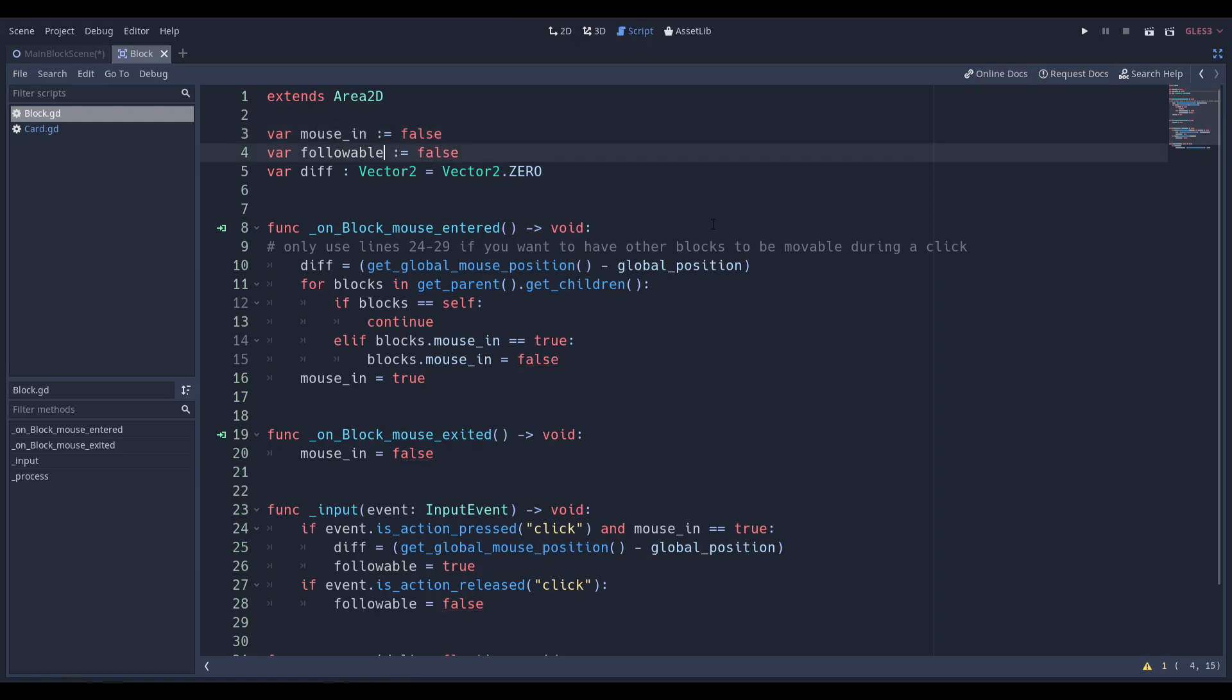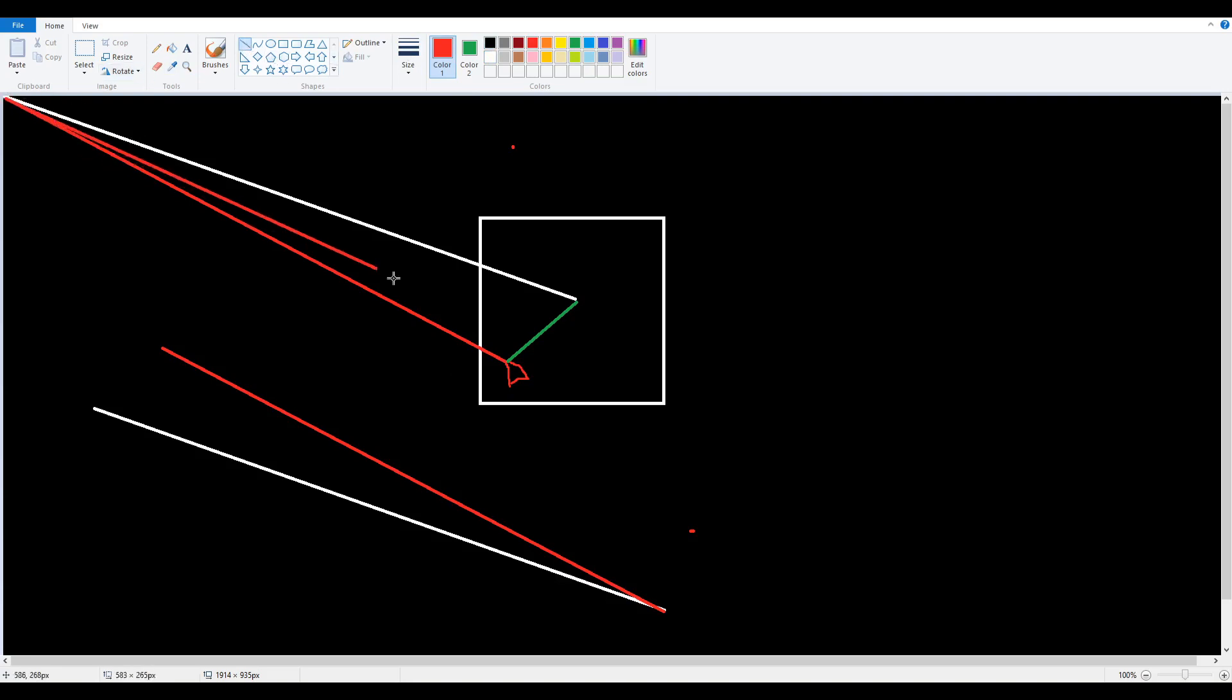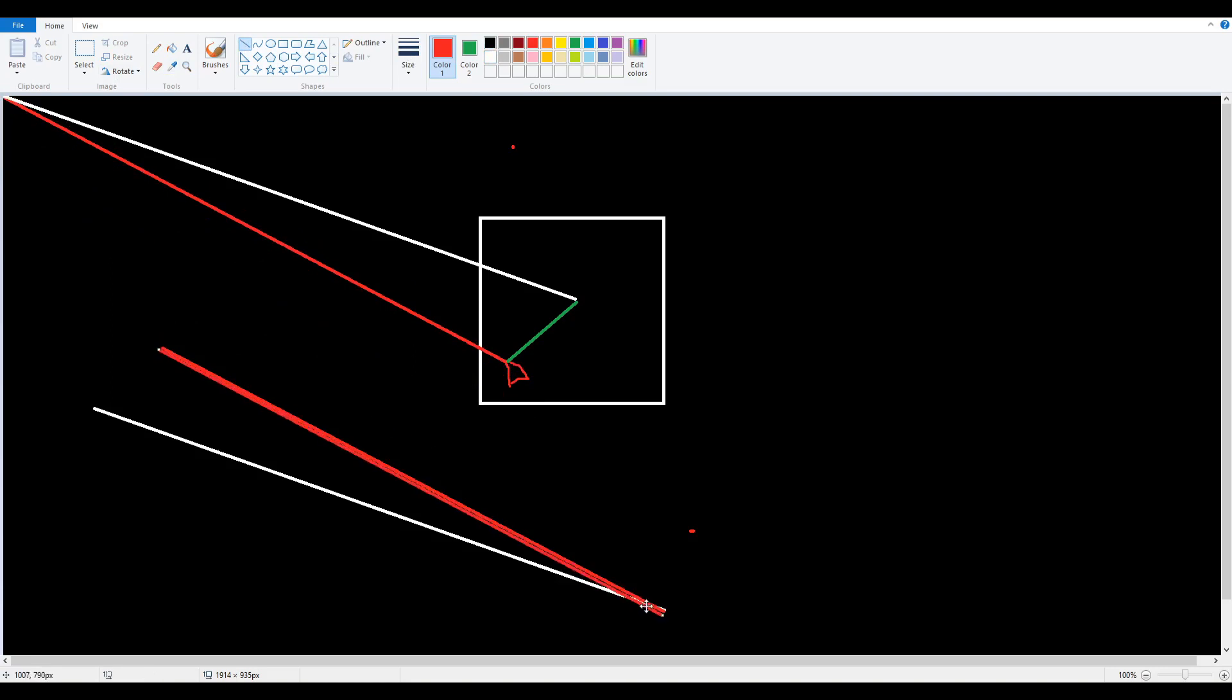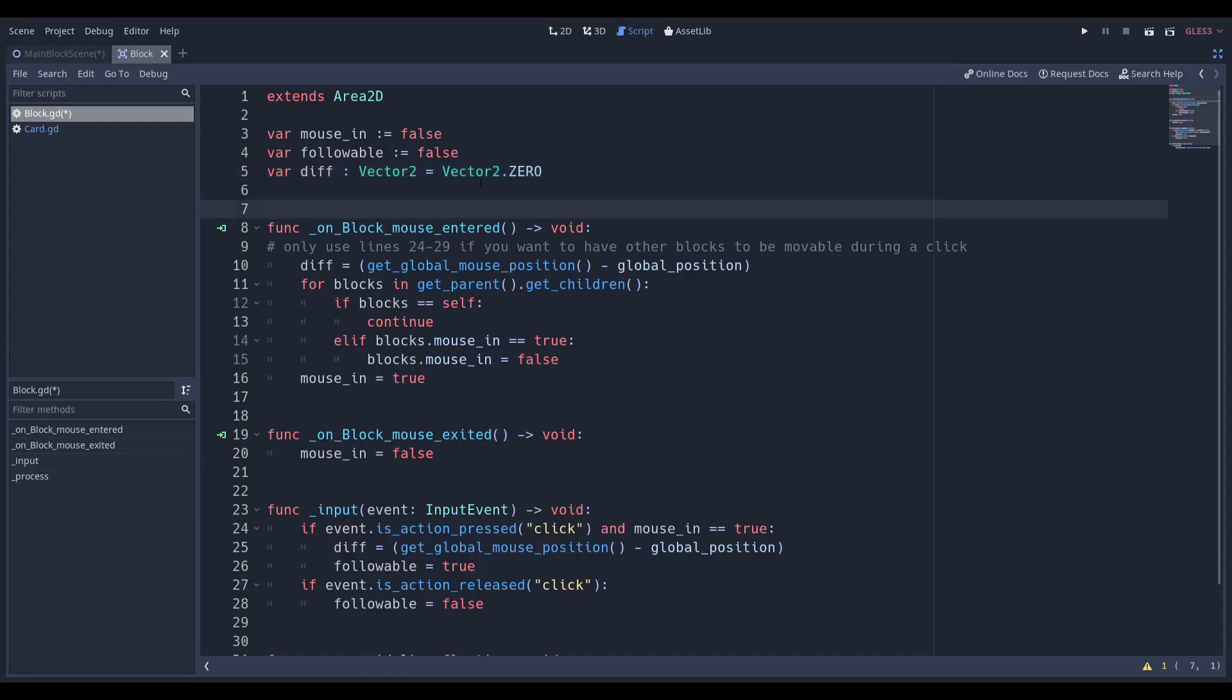We're also going to make a difference variable. What we're going to be doing is getting the difference between where we clicked and the center of the block, and we're getting this by the global position so we can get a resultant. This is just simple vector math. If you take the red line over here, it's the same red line that I just put over here, and if you put that white line right here you can see that we get this sort of triangle. If we just complete the triangle like this we get a resultant. That's basic vector subtraction.